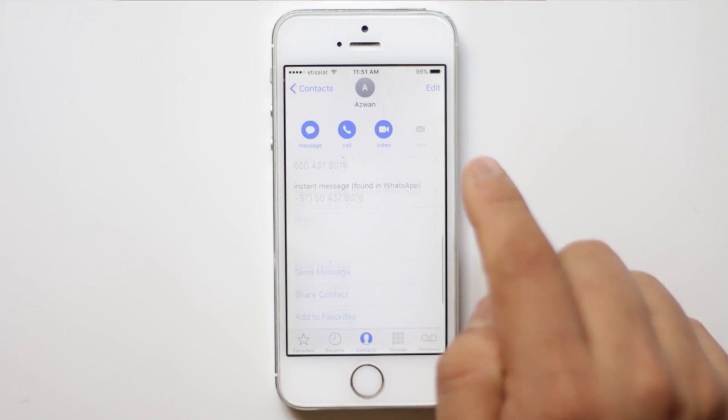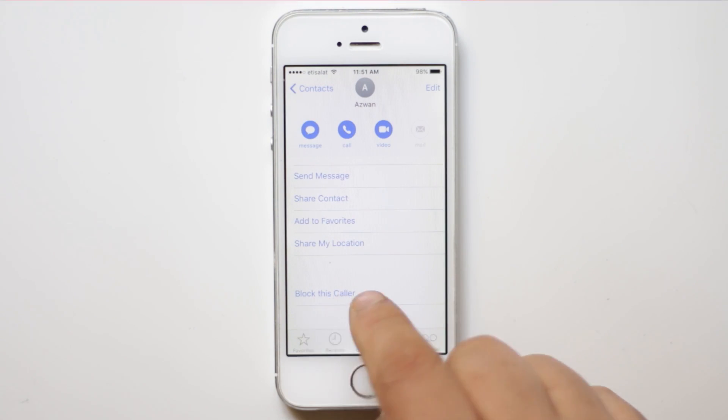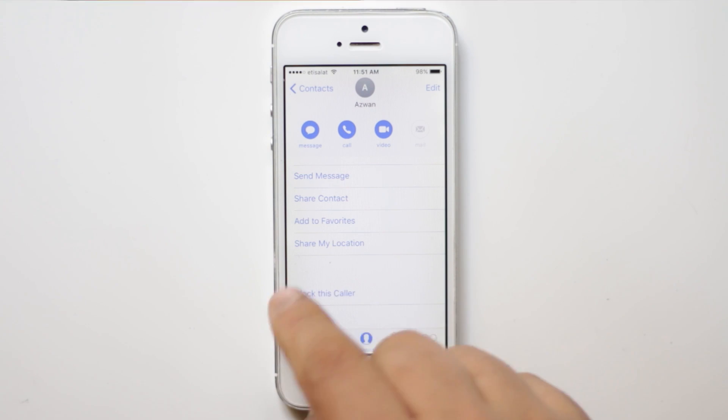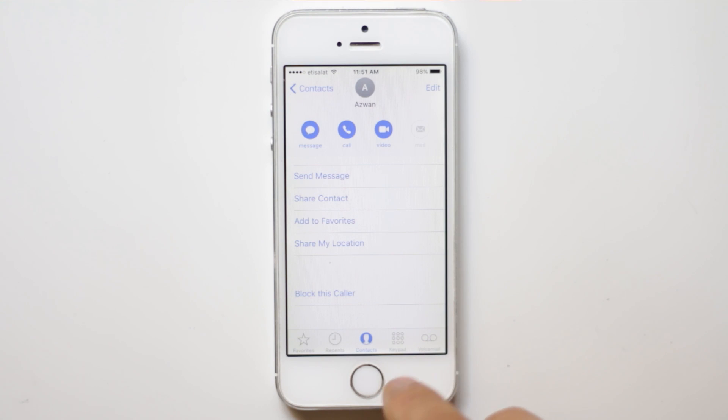Then scroll down and make sure that here you don't see that the contact is blocked.